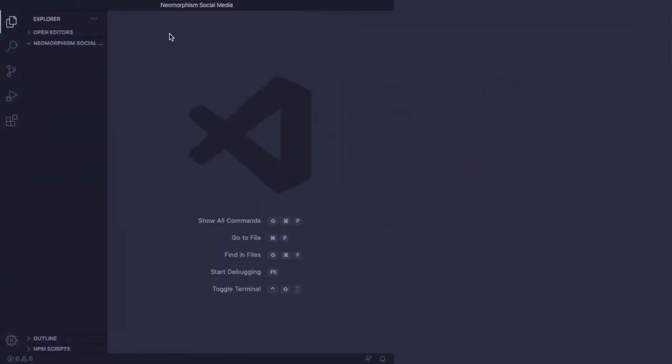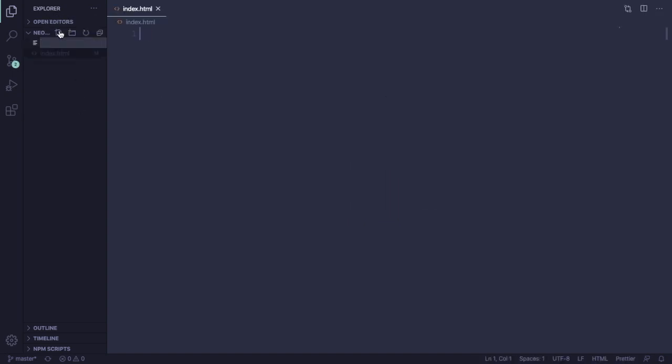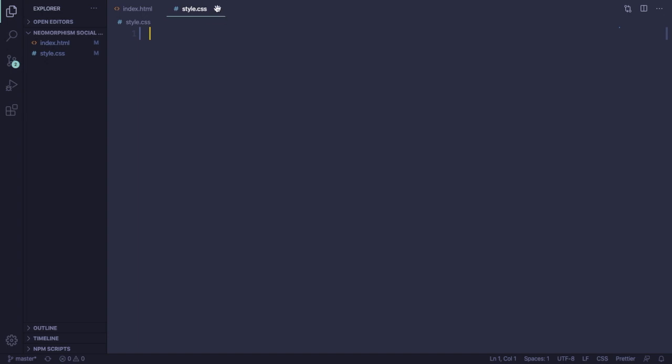All I have to do is create two files - one for the markup, index.html, and the second one for styling, style.css. That's it, we have all we need here. It's going to be quite simple.